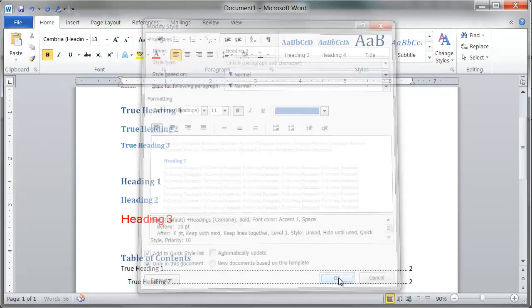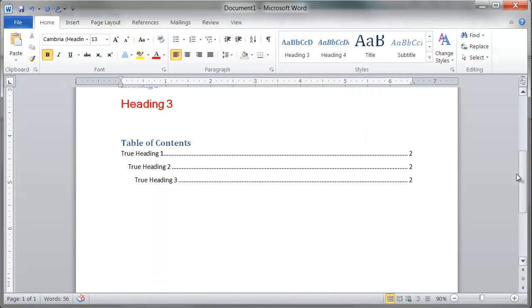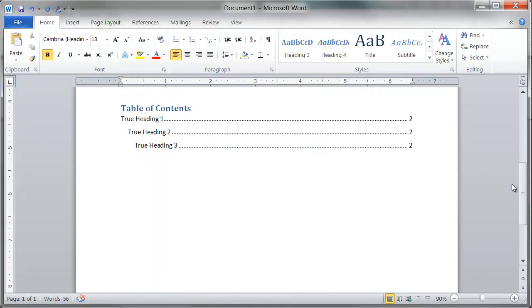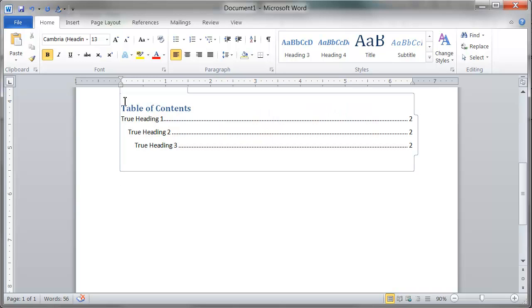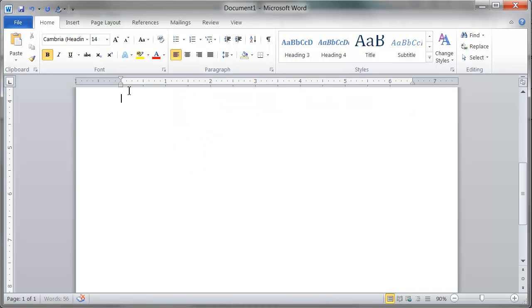A table of contents can allow for easier navigation of your content for both students reading your content and those using assistive technologies. Word's table of contents tool utilizes the headings and styles you have used throughout your document to instantly create your table of contents.